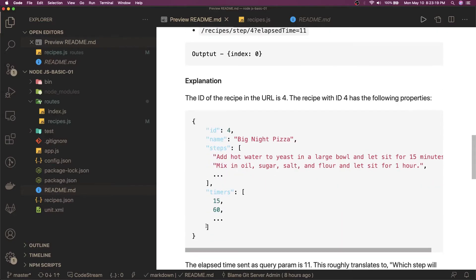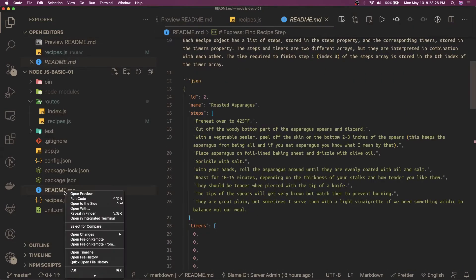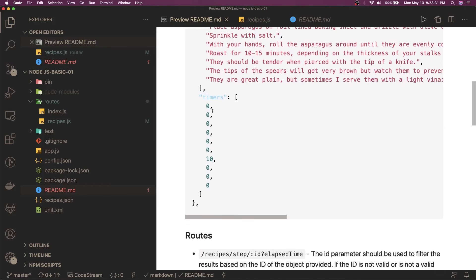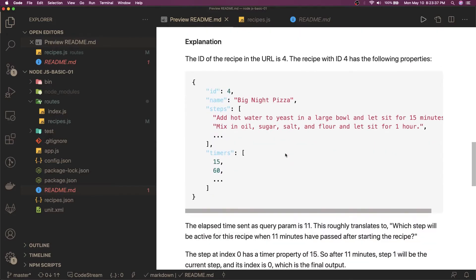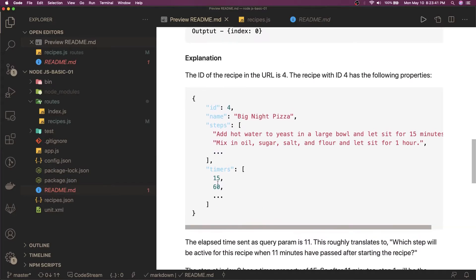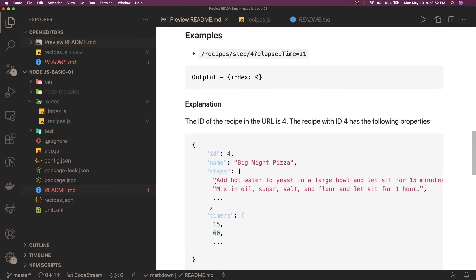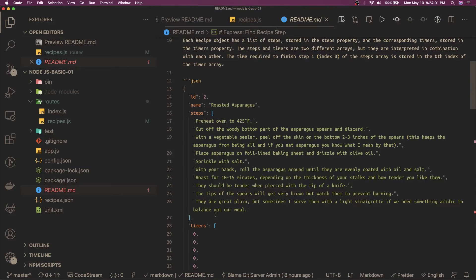So for example, recipe id is 4 — we got the record from mock.json — and the elapsed time is 11. We look at the timers array. The timers are like 0, 0, 0... Elapsed time means we need to return the index from the timer array where the elapsed time is less than the timer value. The first index value is 15, which is greater than elapsed time 11, meaning from the first timer index you get the order delivered. So the output will be index zero.